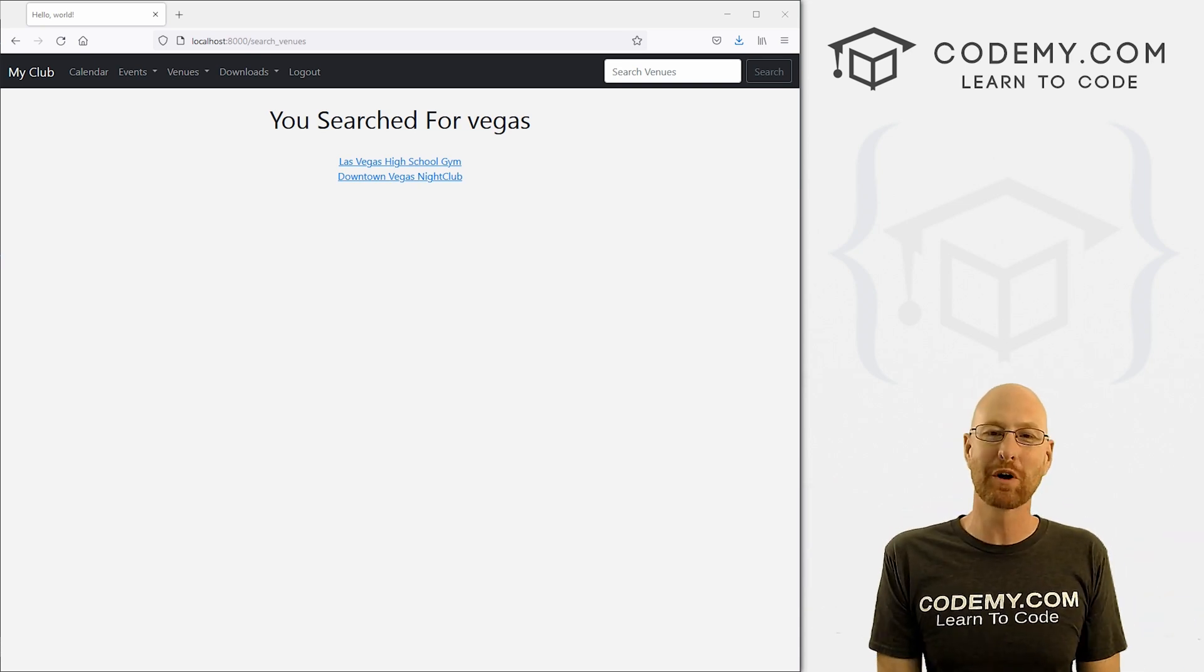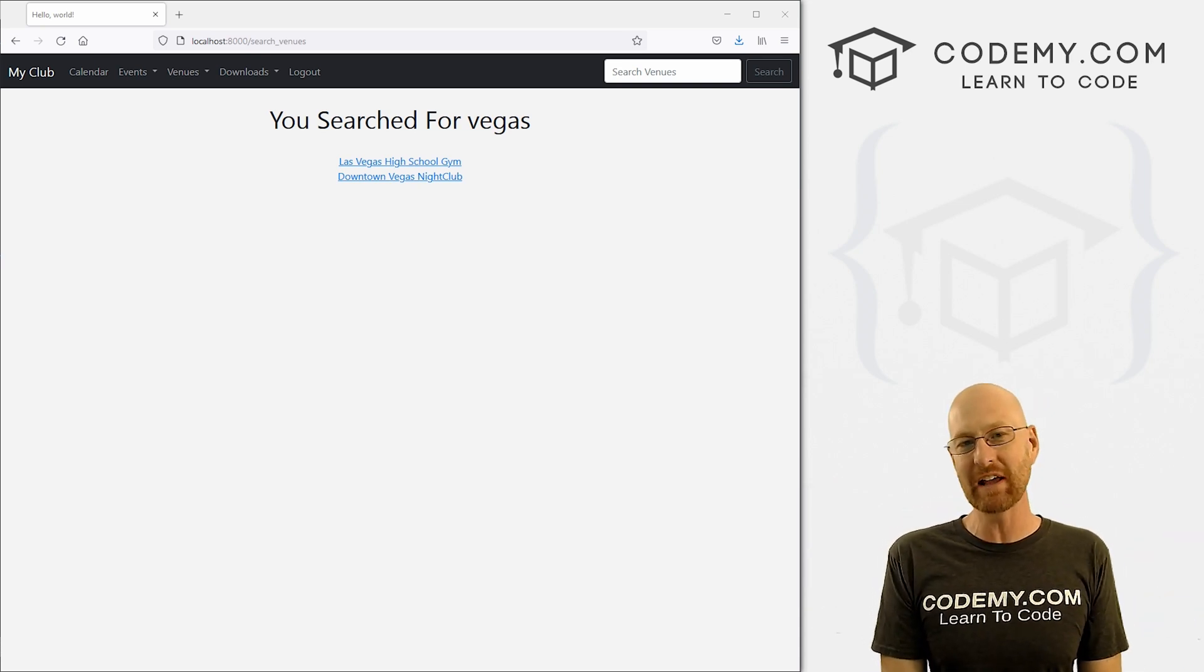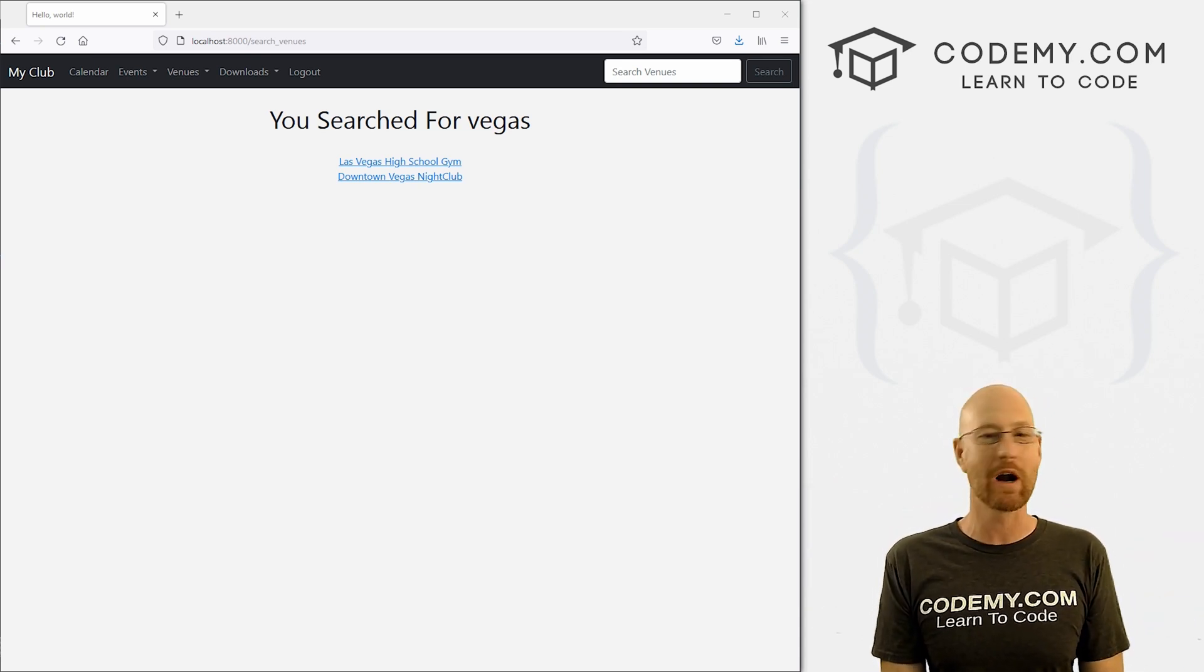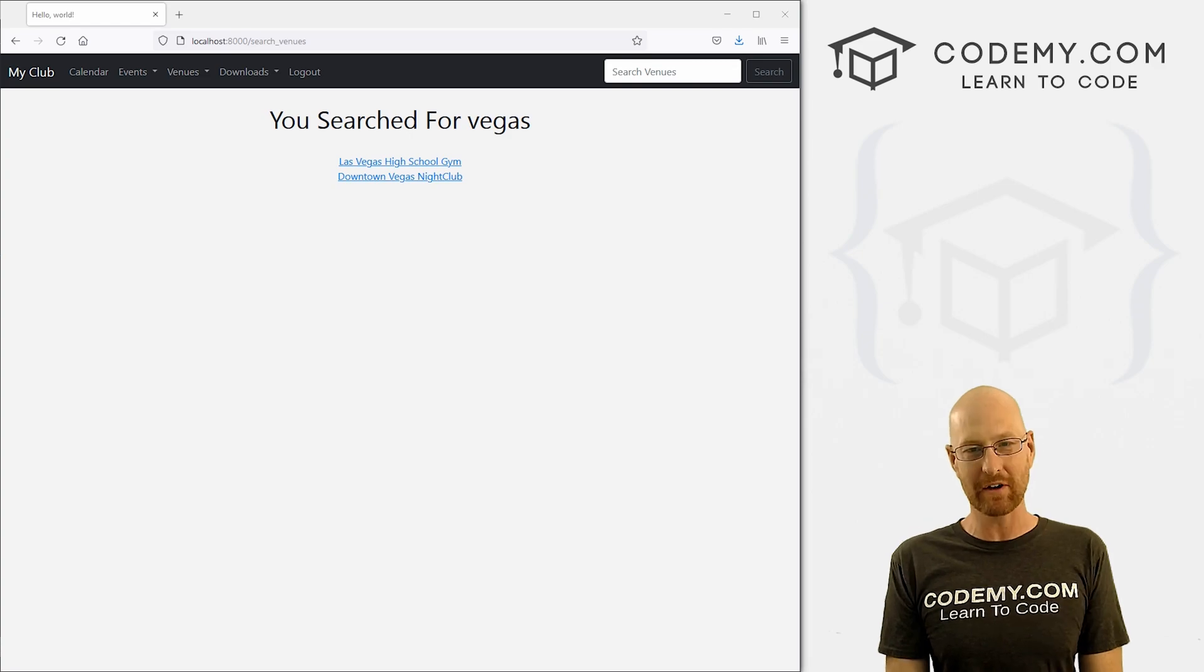What's going on guys, John Alder here from Codemy.com and in this video, we're going to style our venue search for our app with Django and Python.